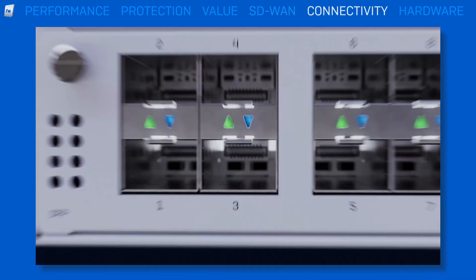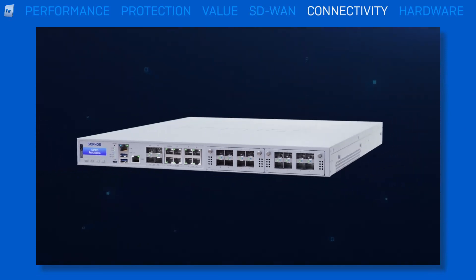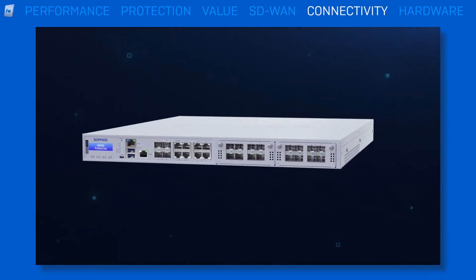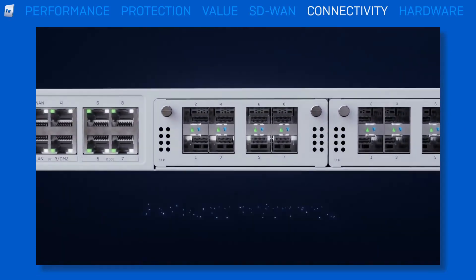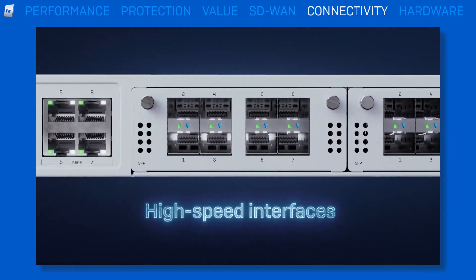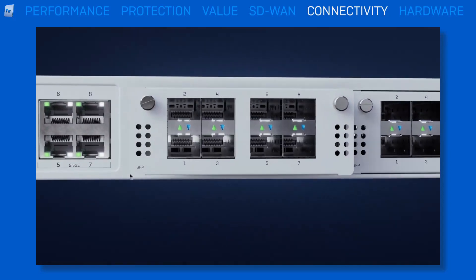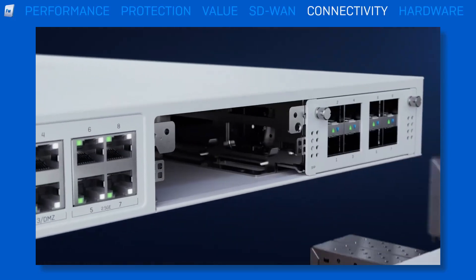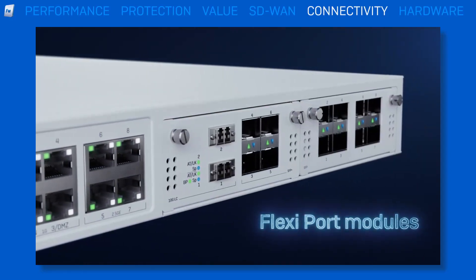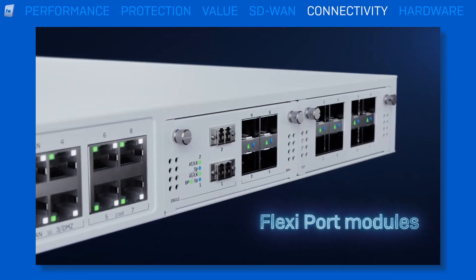When it comes to connectivity, you can customize your firewall's already versatile options with an extensive range of add-on modules for high-speed copper, fiber, power over Ethernet, 4G, 5G, and Wi-Fi.